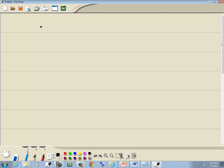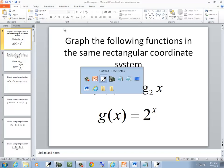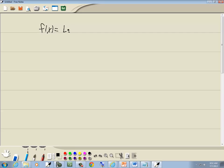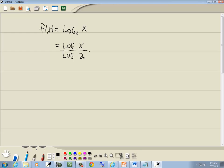So we've got f of x is equal to log base 2 of x. Well I'm going to rewrite this as log of something over log of something. Now the x goes up on top here and 2 goes down below. Whatever follows a log always goes up on top and whatever your base is always goes down below here.